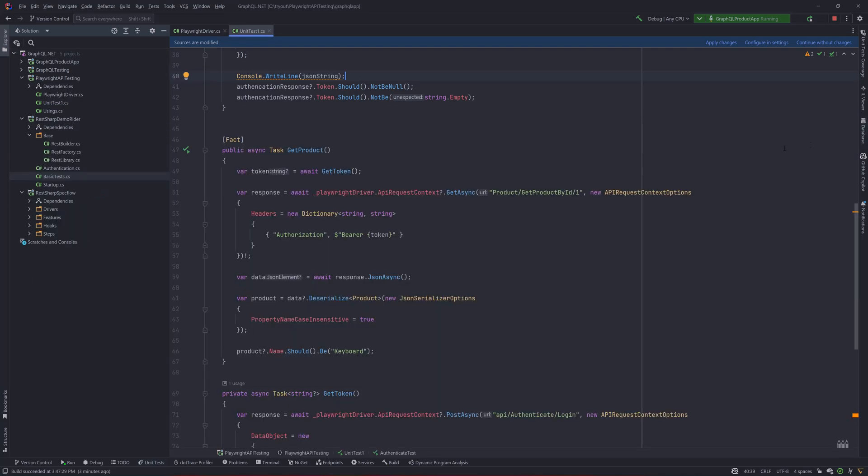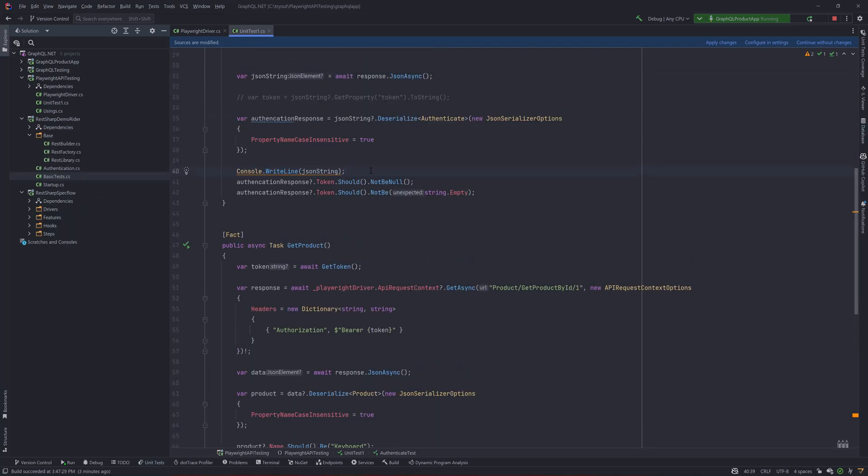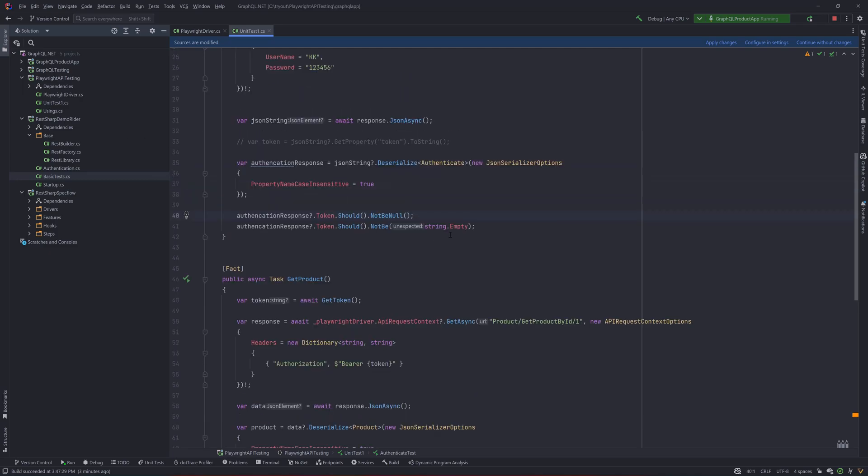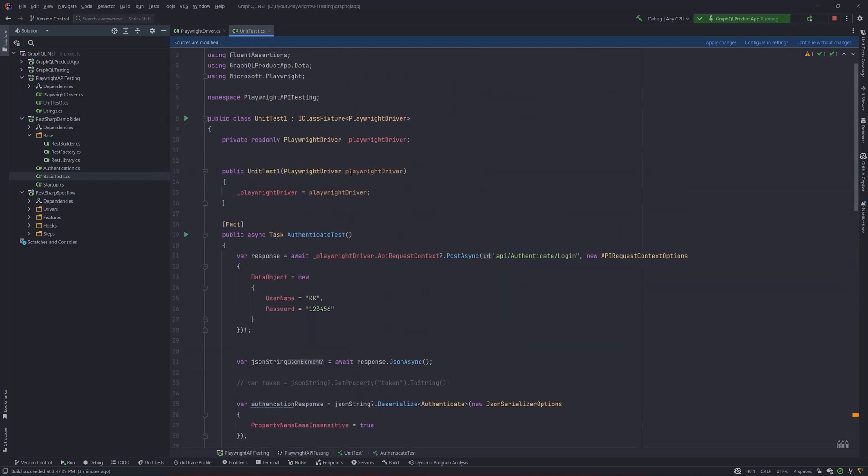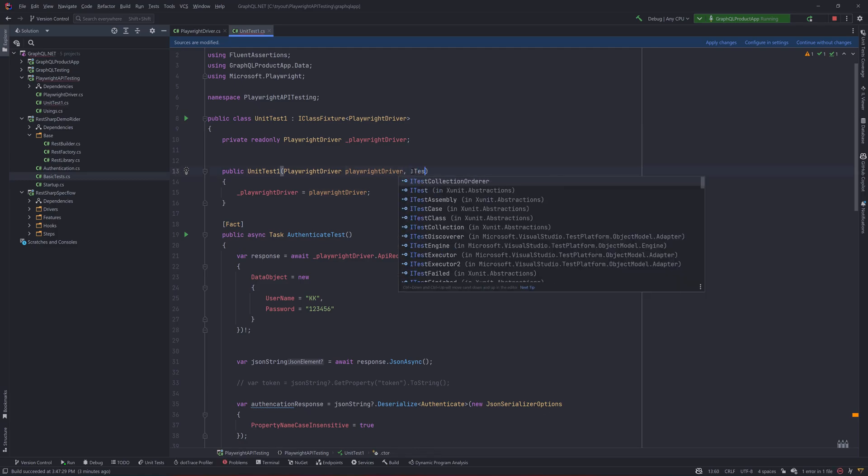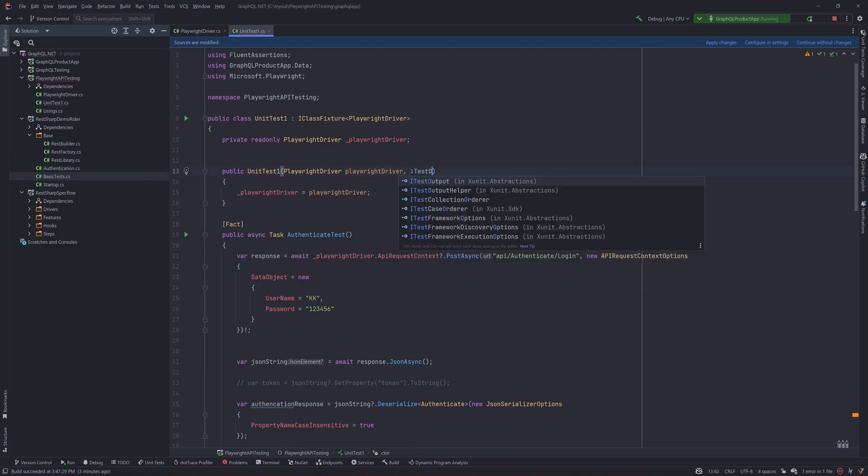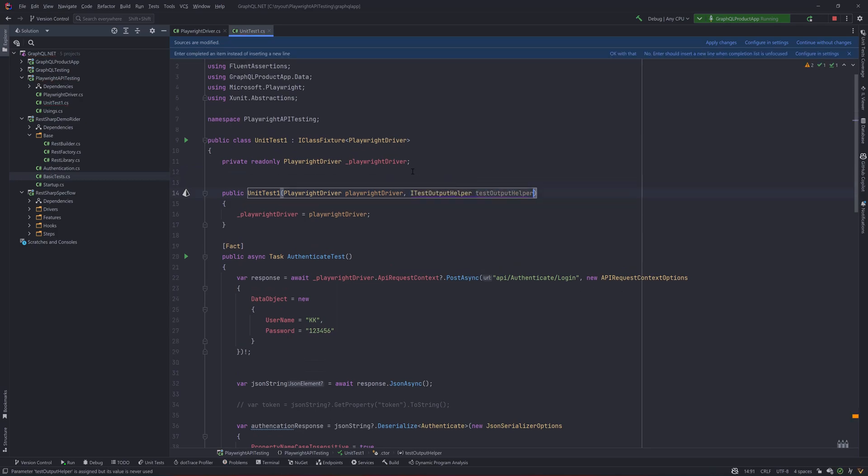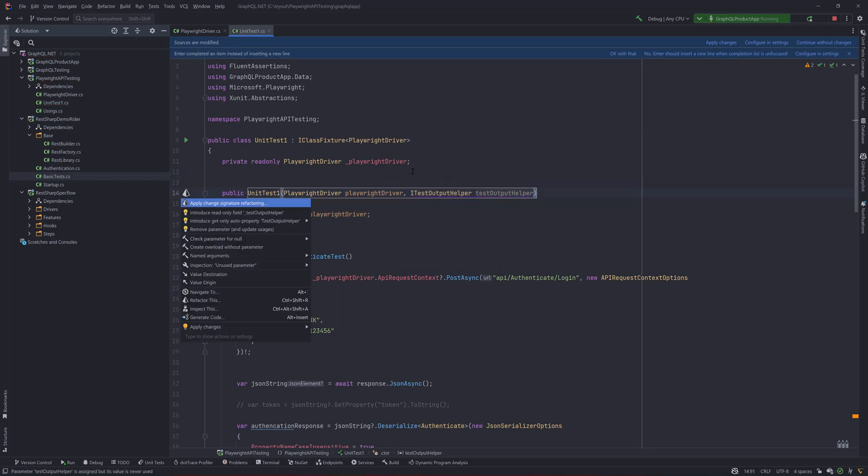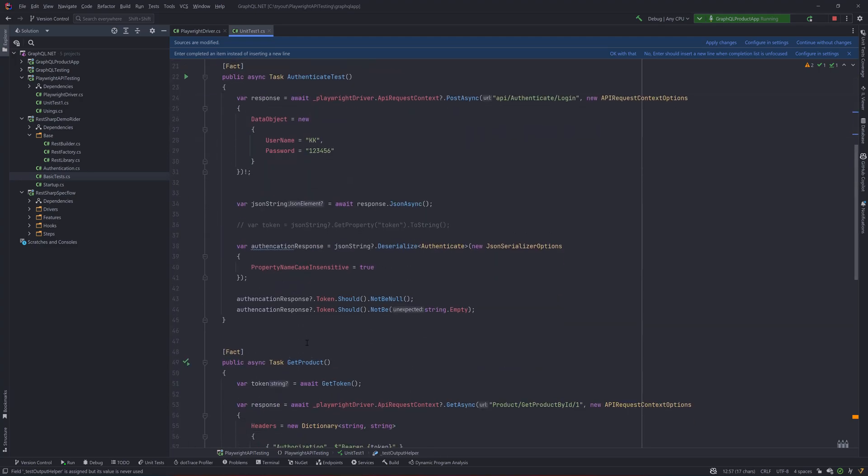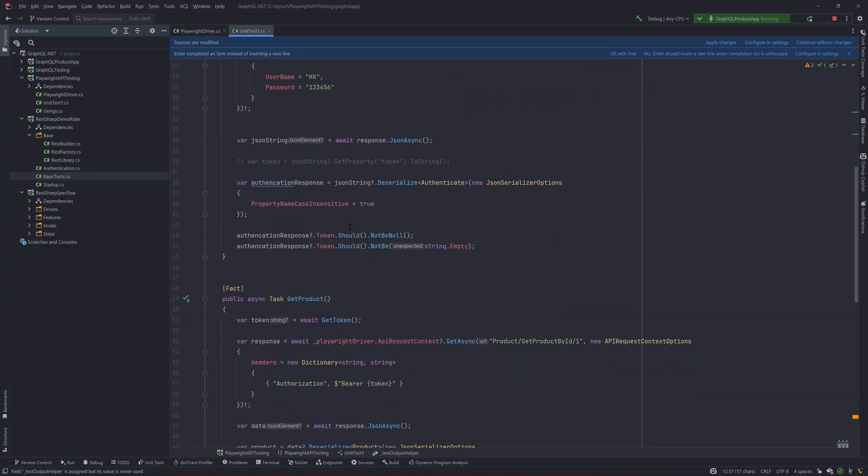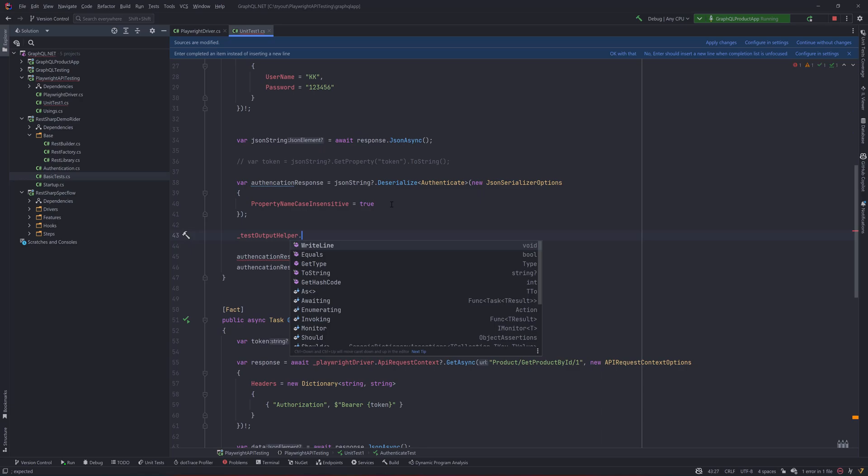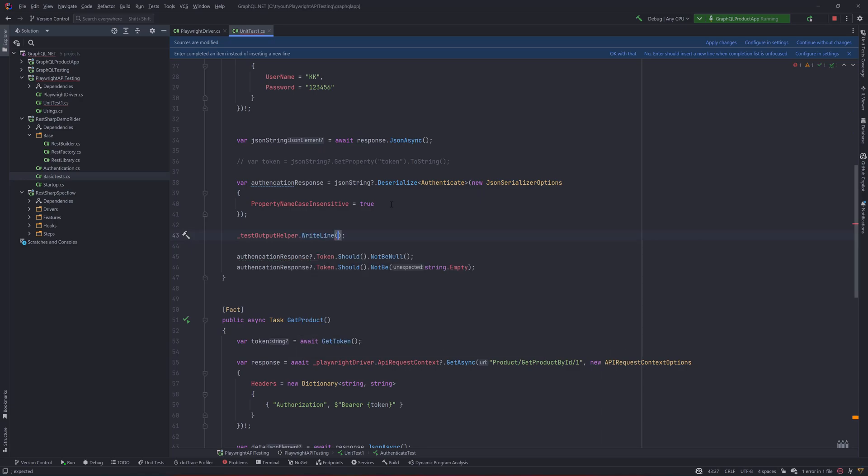The reason why is because Playwright actually uses what is called an ITestOutputHelper interface to do the output in the console. So you need to use this interface ITestOutputHelper, then create a read-only property and use this particular variable to perform the operation that you're looking for. You could just do underscore ITestOutputHelper and then you can write line.